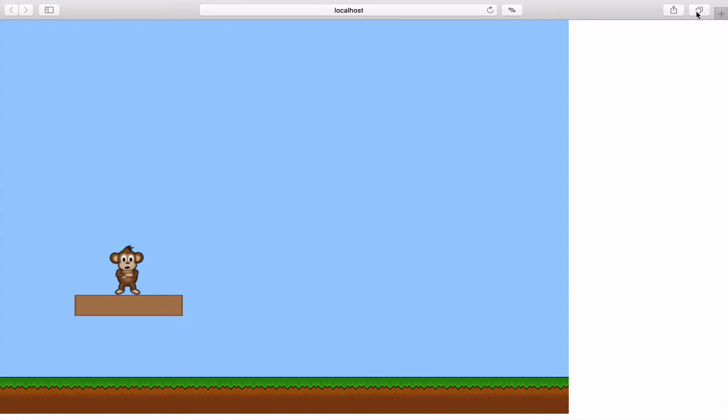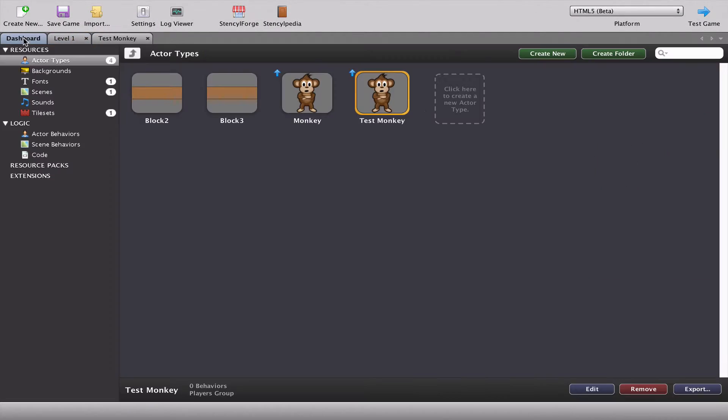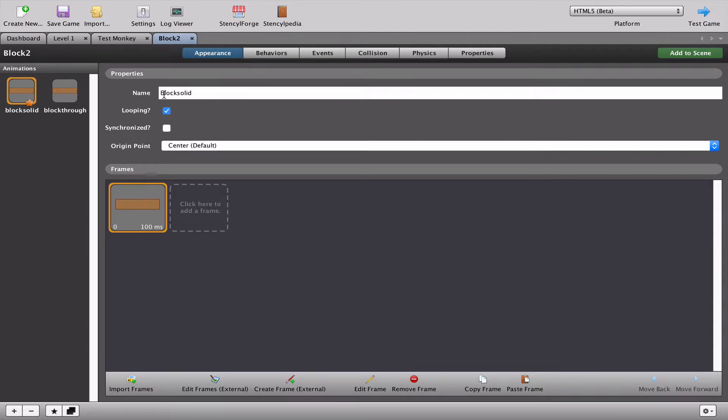And also another bad sign is I'm pressing jump right now and the monkey's just standing there which means something's gone wrong. Let's go and figure this one out. We'll go back to our dashboard and we need to open up block number two and just figure out why it's not working.